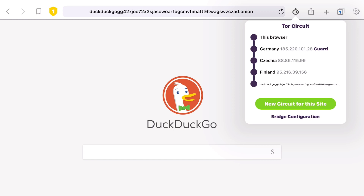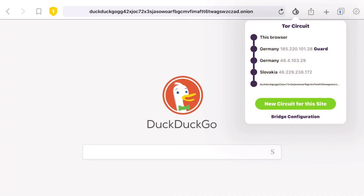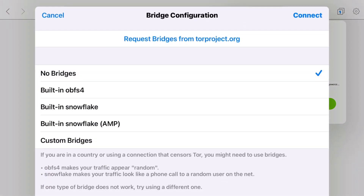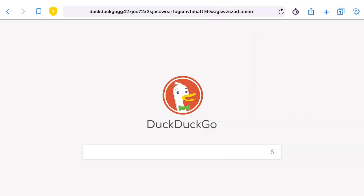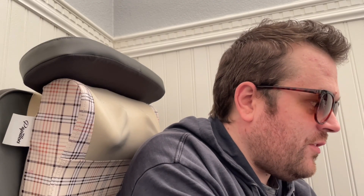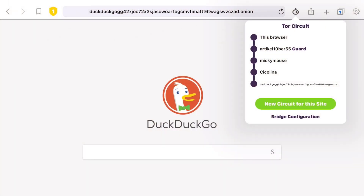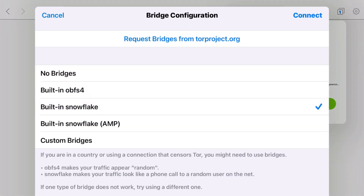From that onion menu you can do a 'New Circuit for This Site' and get totally new relays. You also have the option to configure a bridge if you aren't already connected to one, or disconnect or change bridges. For example, you can switch to obfs4 just for kicks — now you're connected to a bridge. Or switch it to Snowflake, and so forth. It's actually very seamless. I'll have a future video where I talk more about bridges.